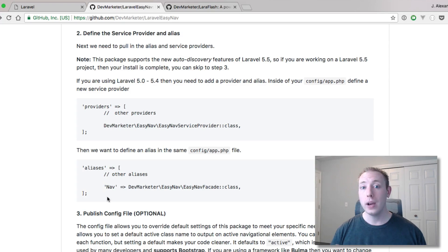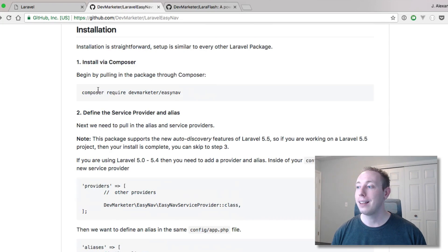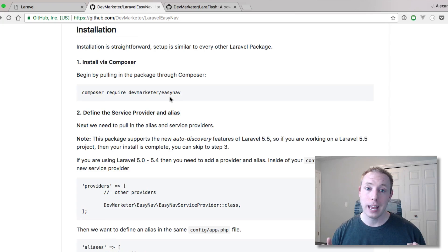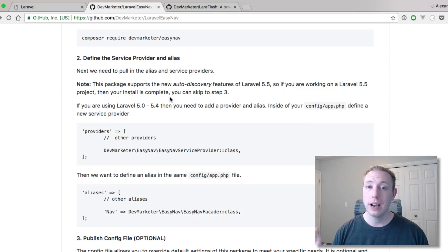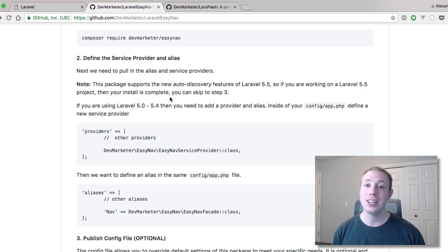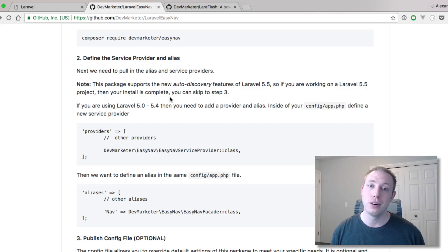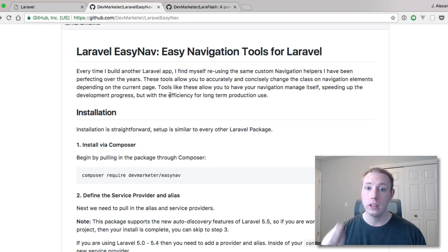So now in Laravel 5.5 all you got to do is add the composer require and then it will handle the rest. You don't need to do providers or aliases anymore. Since you have to do that with every single package, it's going to be noticeable because you don't have to do that anymore. So it's really cool.